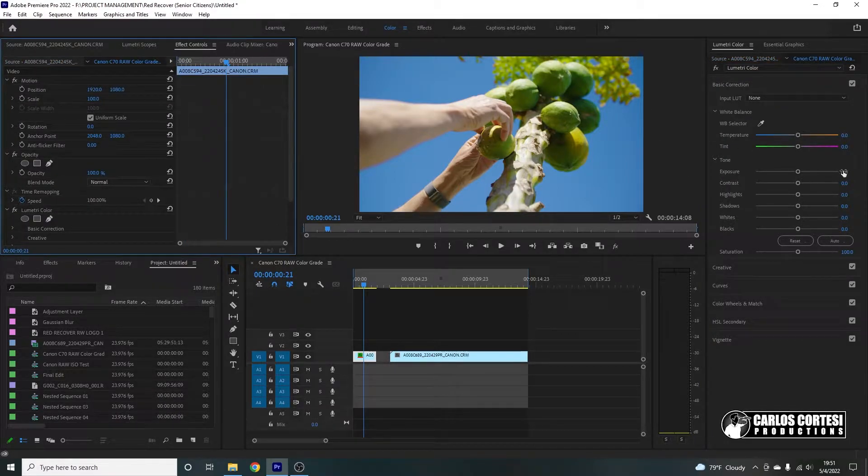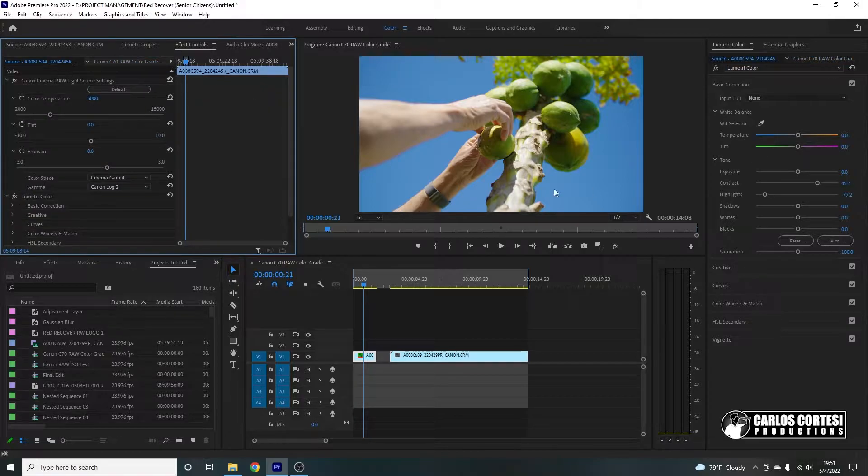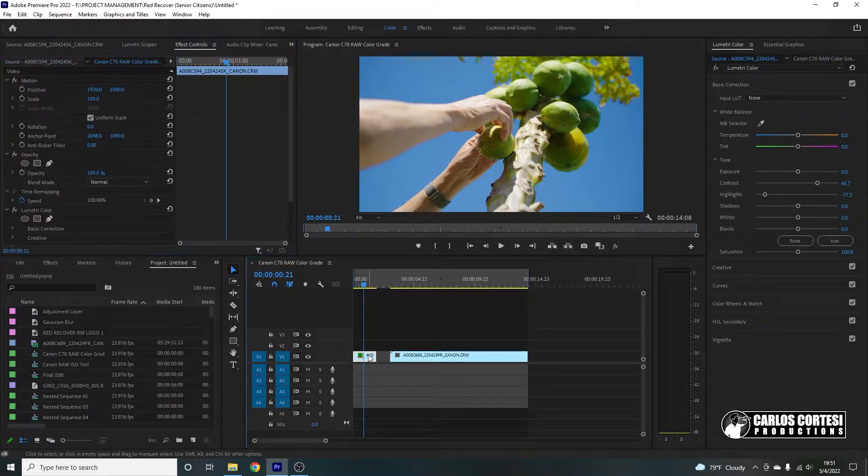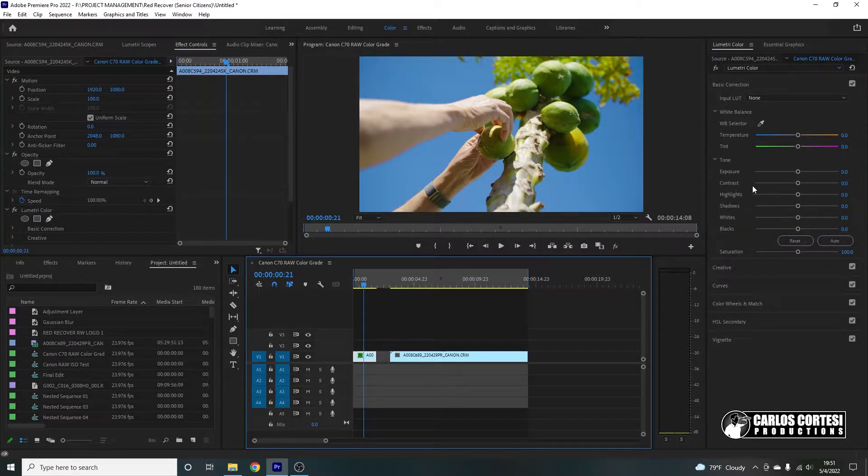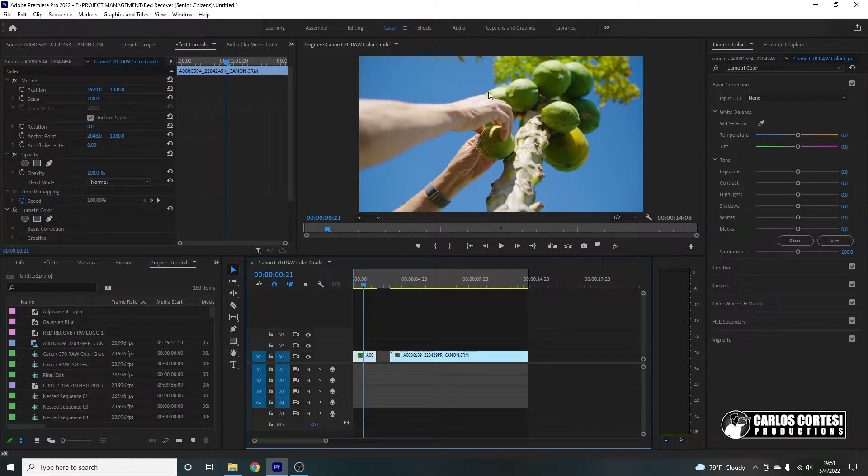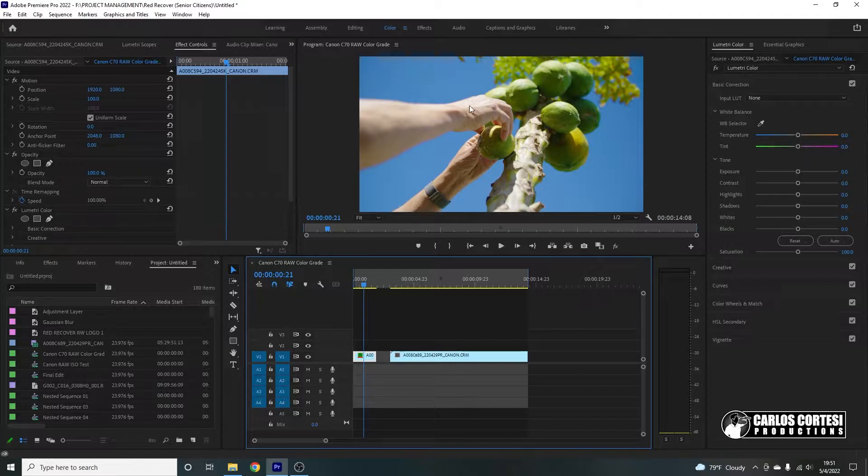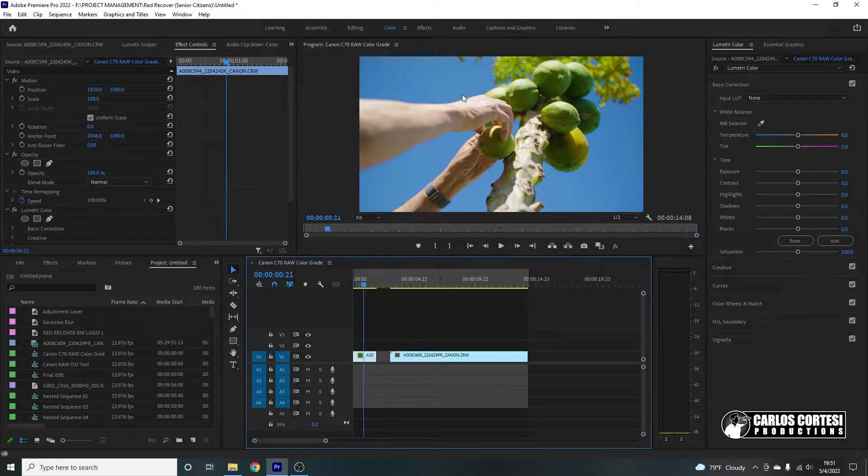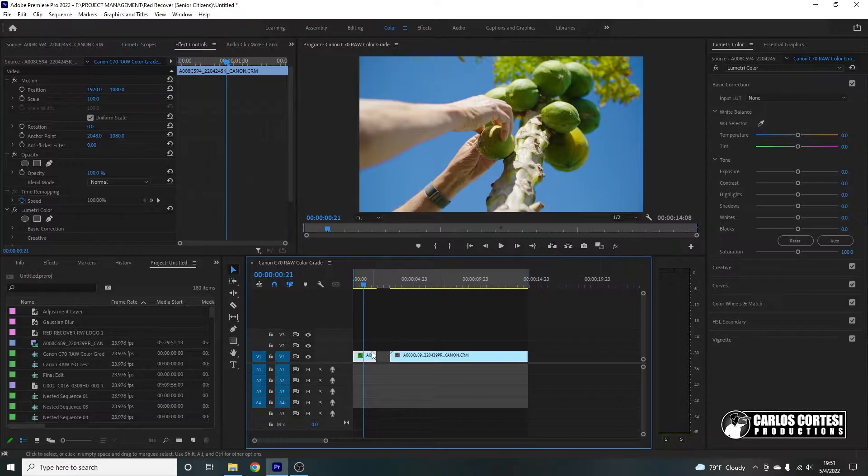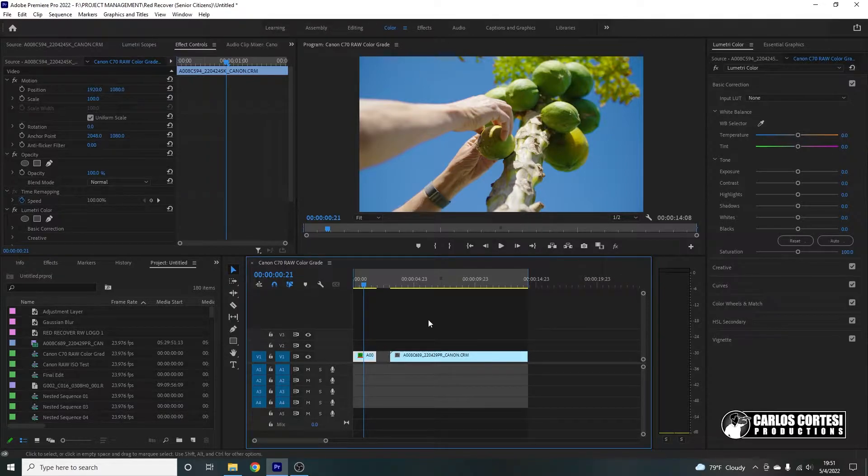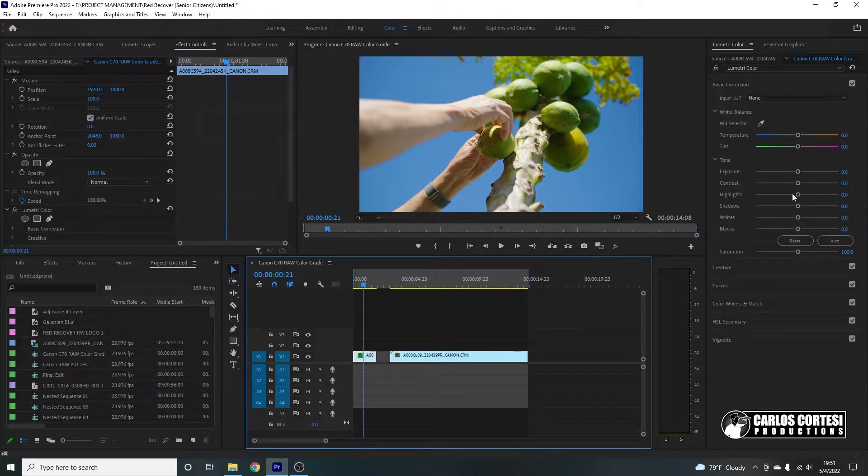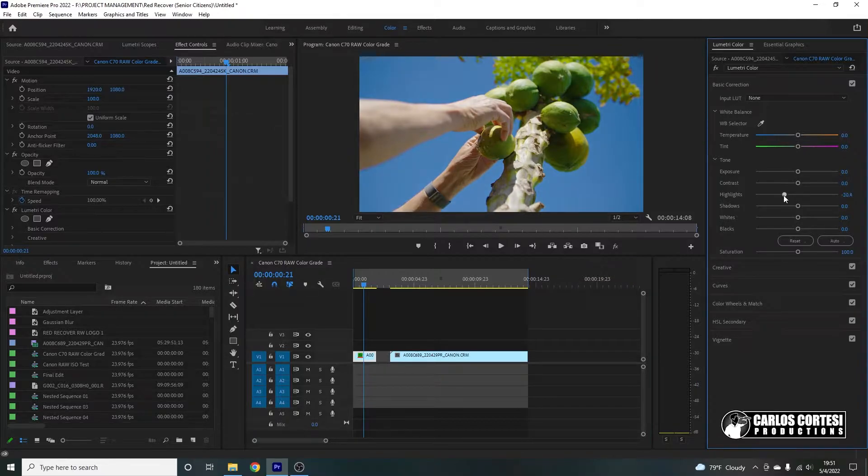Now, the exposure, we already have it again here on the source files. What I do want to correct are the highlights, because you notice here on his right hand, you have a, it's almost like overblown, the reflection of the sun. So I kind of want to bring that down, but without bringing everything else down. So that's where our highlight control comes in. So let's lower that. And as you can see,